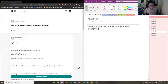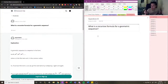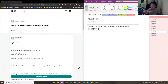What is the recursive formula for a geometric sequence? A geometric sequence is basically a sequence of numbers that follows a common pattern. In terms of a geometric sequence, each term in the sequence is multiplied by a common ratio.